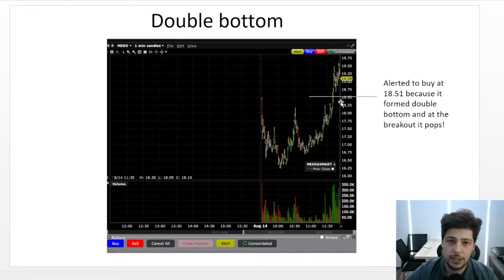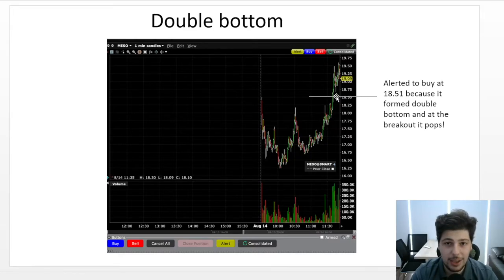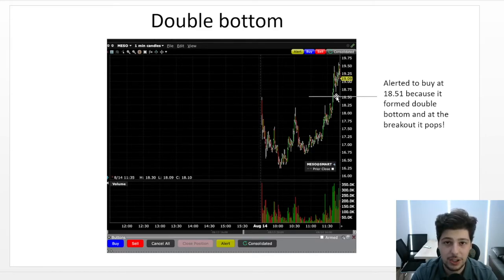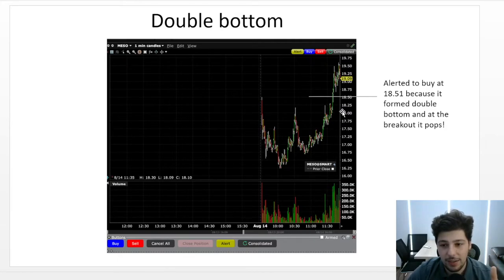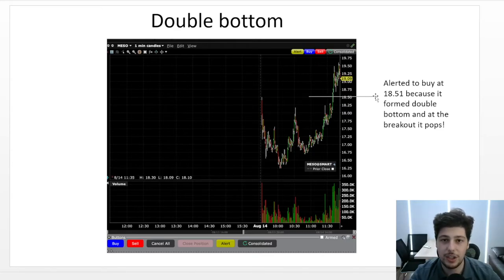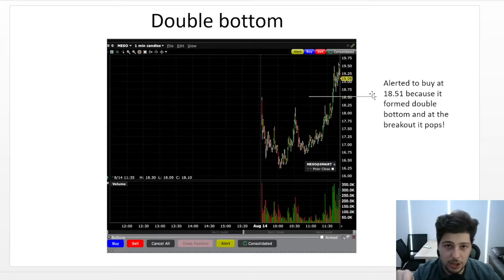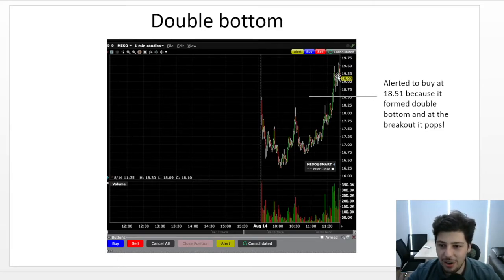On MESO, it formed a double bottom, and the perfect buying opportunity is at the breakout and the break of the psychological resistance. Technical pattern plus breakout plus psychological resistance all together increase our win rate. I bought at 18.01 — you can see the volume kicking in. At this price, my target is around 30 cents, so I bought at 18.51 and sold at 18.8. When I used to day trade this strategy, I wasn't letting winners run, but you can use the 9 EMA — close when price crosses it. That could have extended the trade toward 19.25.